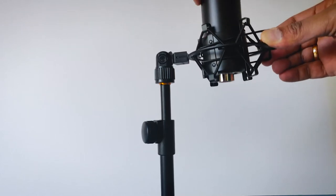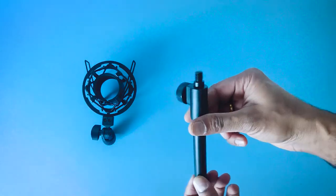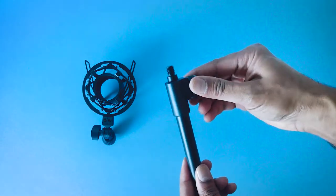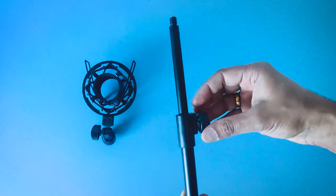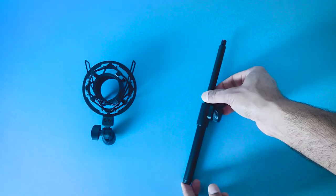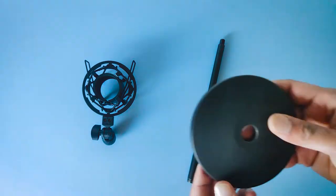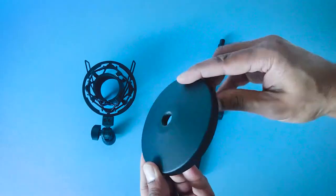Coming back to the quality of this mic stand, the build quality is excellent and this desktop mic stand has a great quality heavy base which makes the stand more stable.